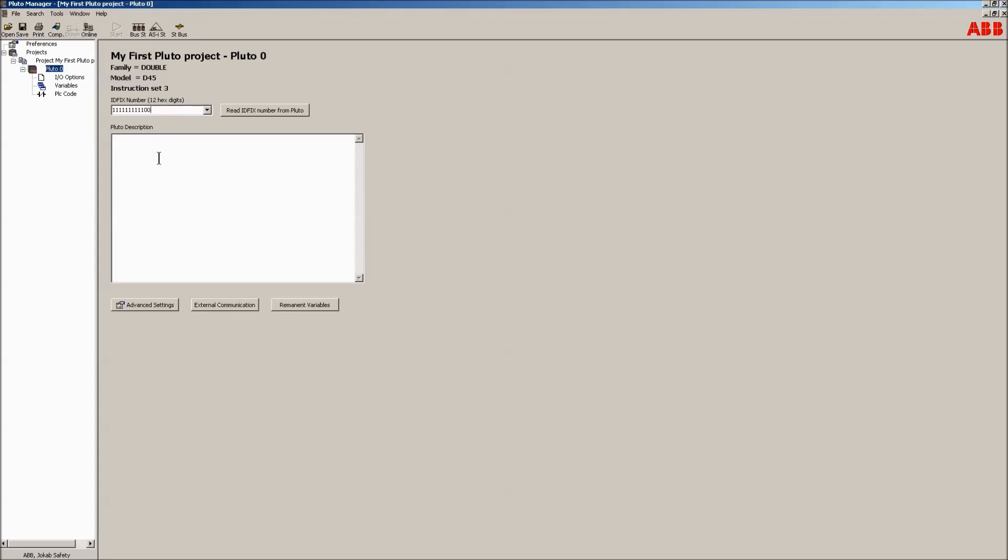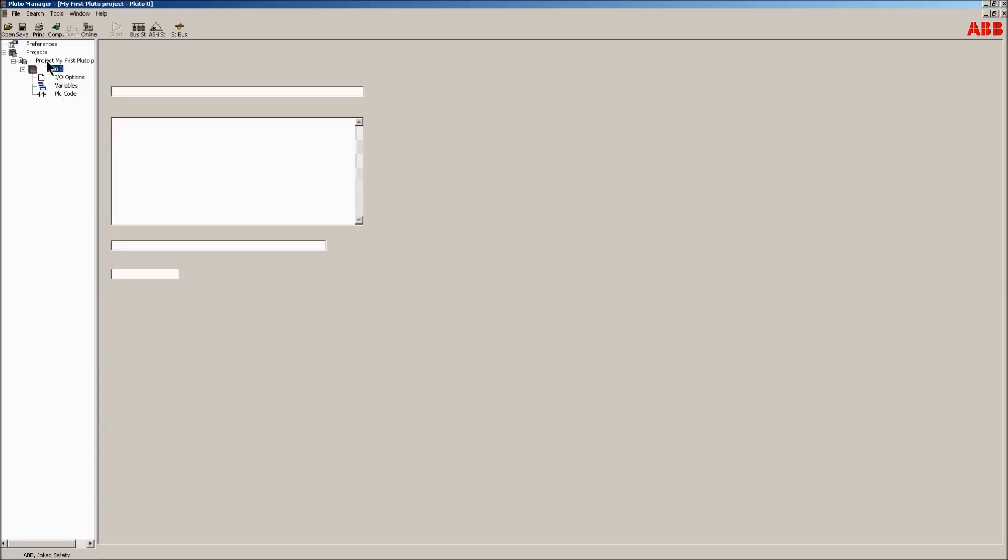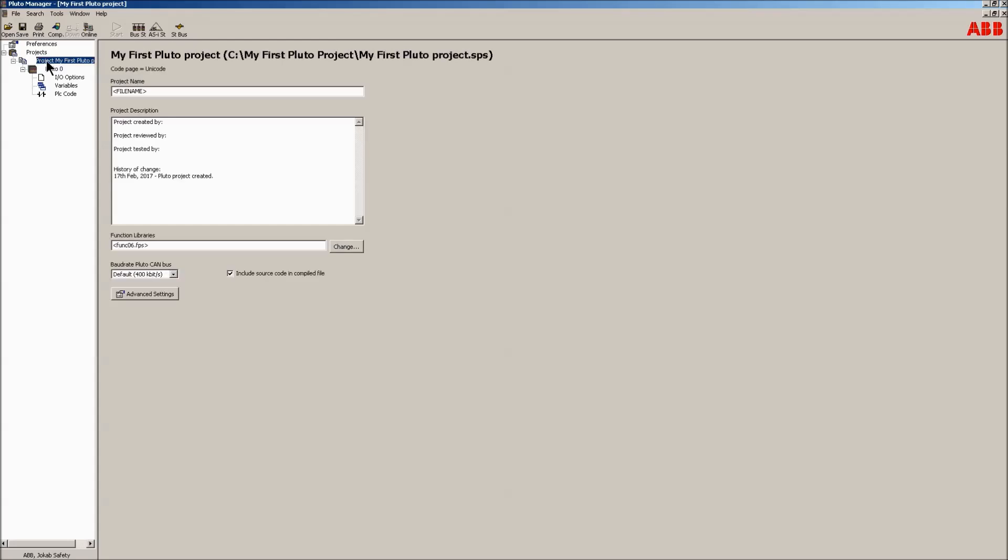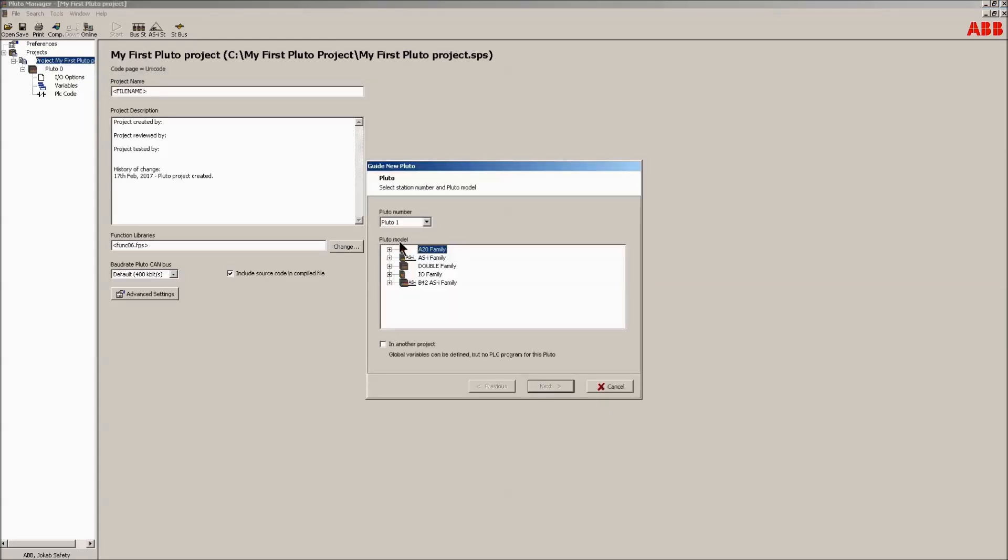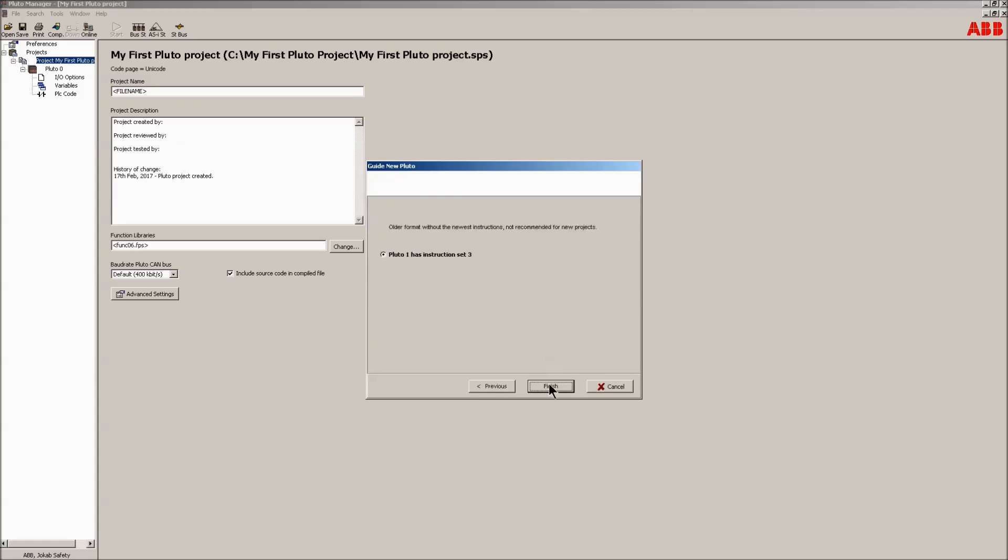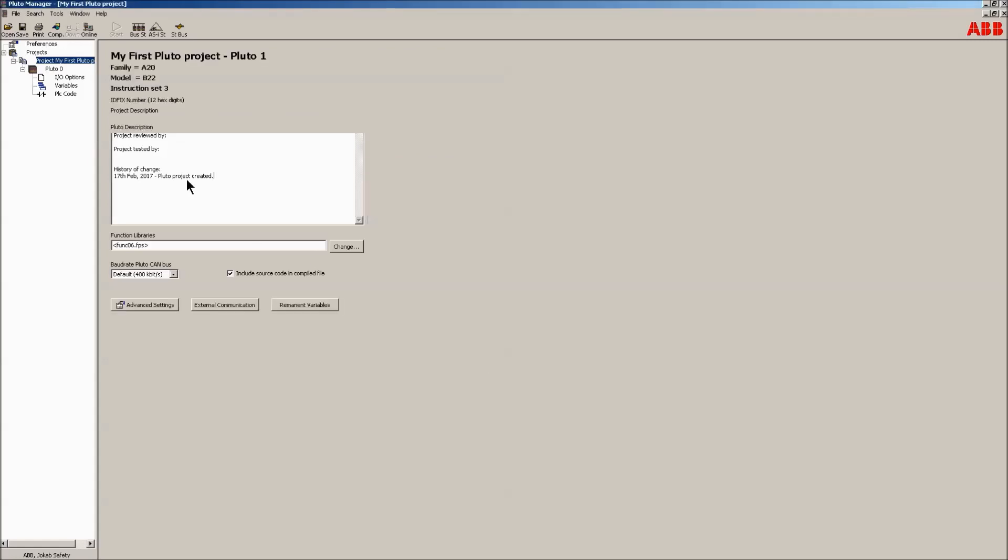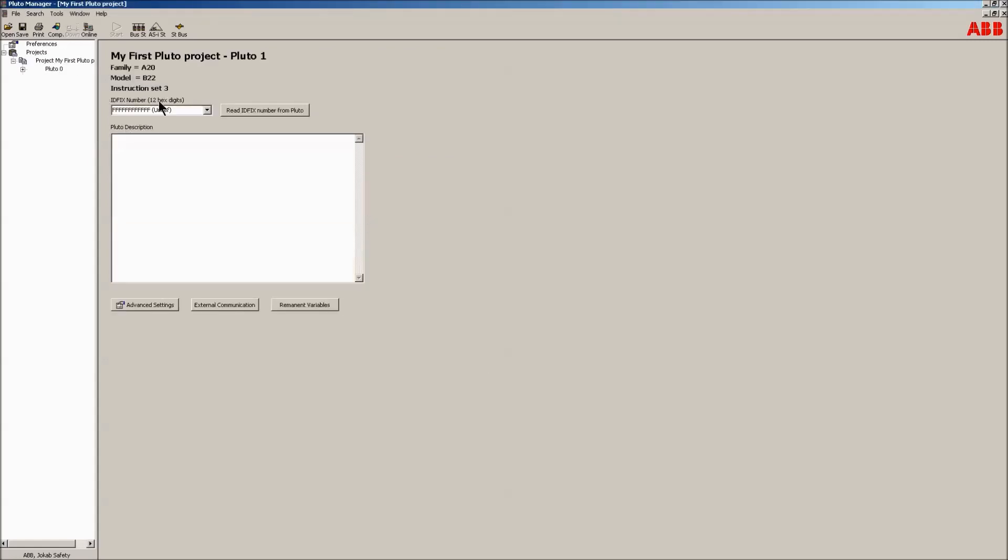The fourth method is by using the read ID fix number from Pluto button. This uses the units K button and bus. Please see the manual. The second Pluto unit is added in the same way, but it belongs to the 820 family. Use the consecutive Pluto node number 1 of 1 to 31 possible. Add its unique ID fix number.